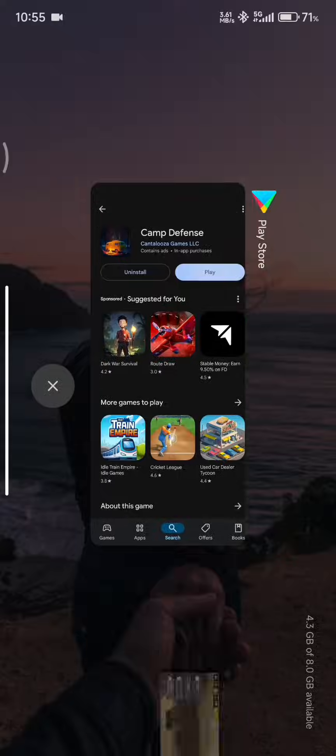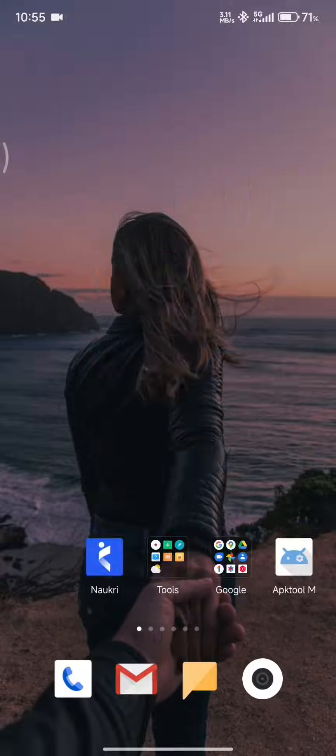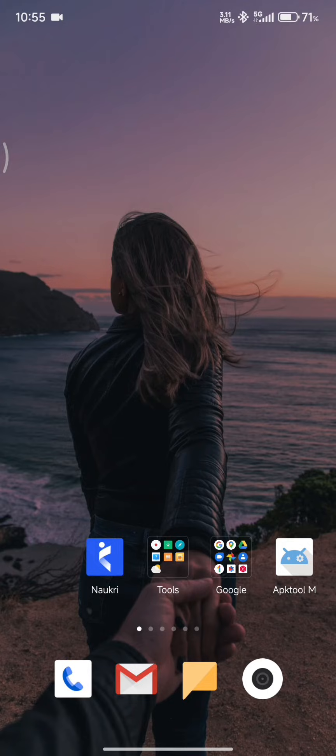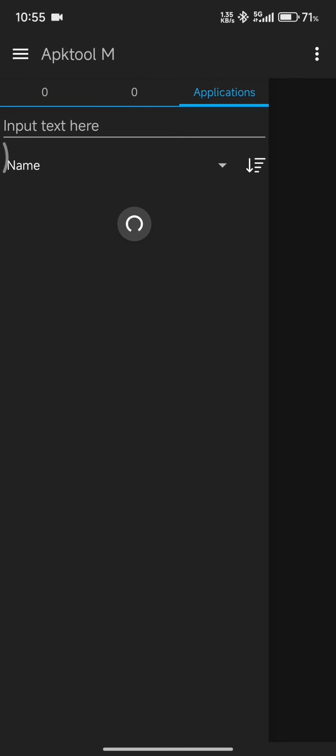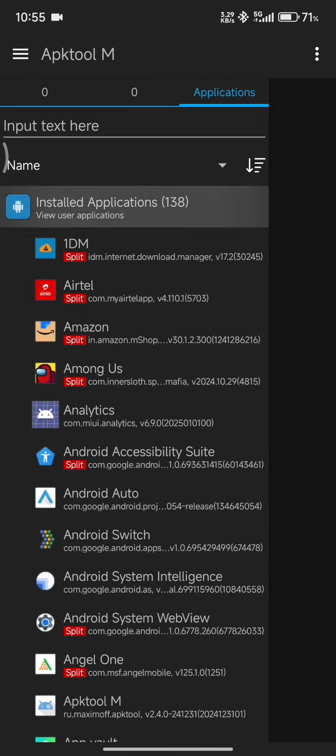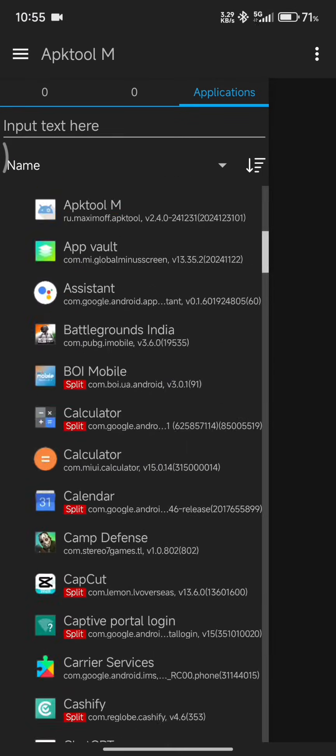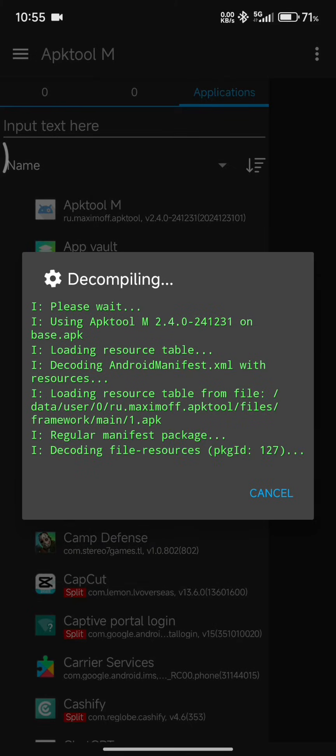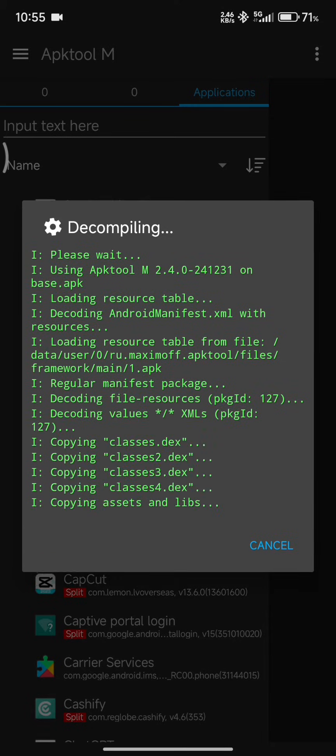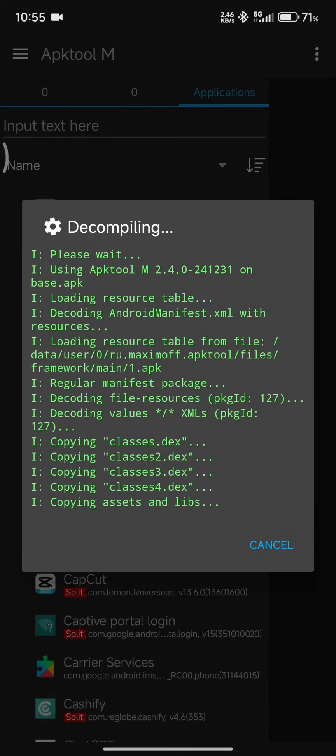So, without further ado, let's just go back into APK Tool M and we are going to decompile. Now, this is going to just take the APK file, the installable APK file, and decompile it into its components, which will then allow us to modify individual data files in order to get working cheats.